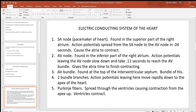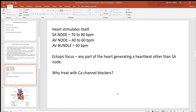The AV bundle, also called the bundle of His, is at the very top of the interventricular septum — that wall separating the two ventricles. Once the action potential leaves the AV bundle, it speeds up and the bundle splits into two different branches. They travel very rapidly all the way down to the apex at the bottom of the heart. From that bottom pointy apex, the bundle branches split out into many Purkinje fibers, which spread the action potentials to the ventricles, causing them to contract.